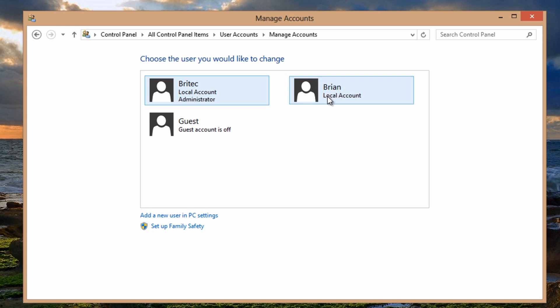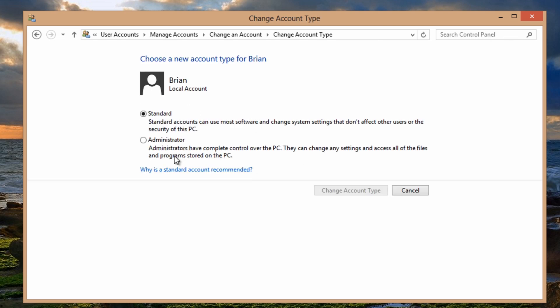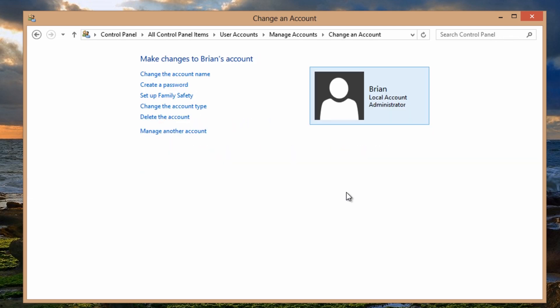The trouble is this is only a local account and what we want to do here is make this administrator, which is pretty straightforward really. So all we need to do is change the account type, make this administrator, change that account and now it's administrator.